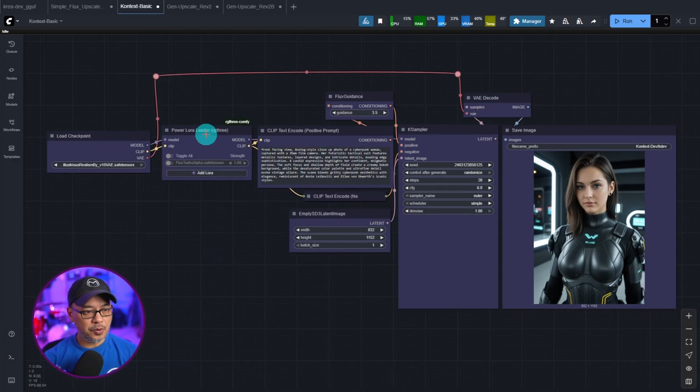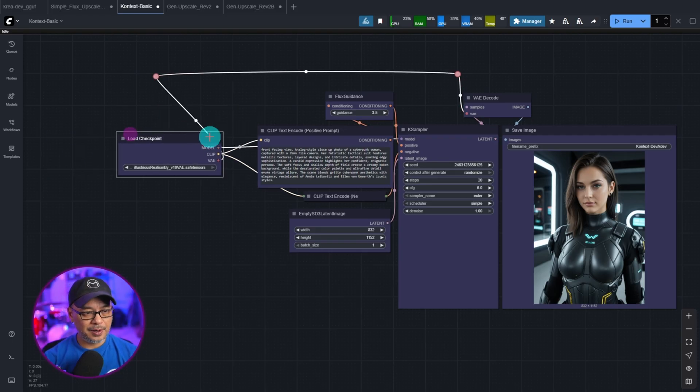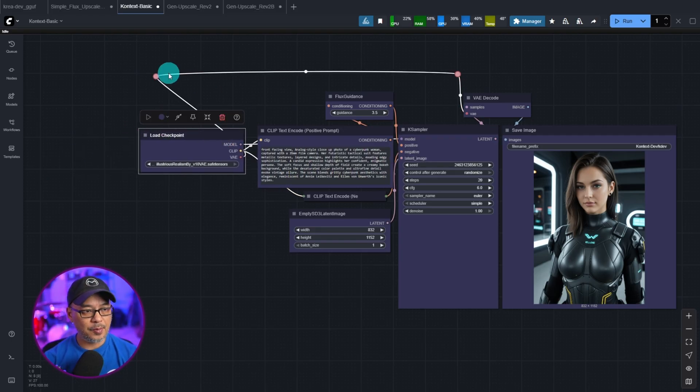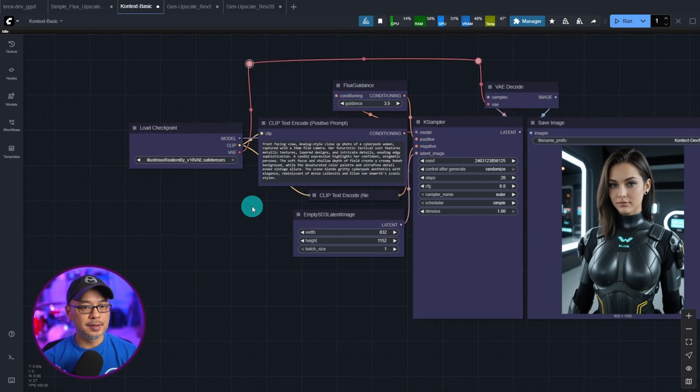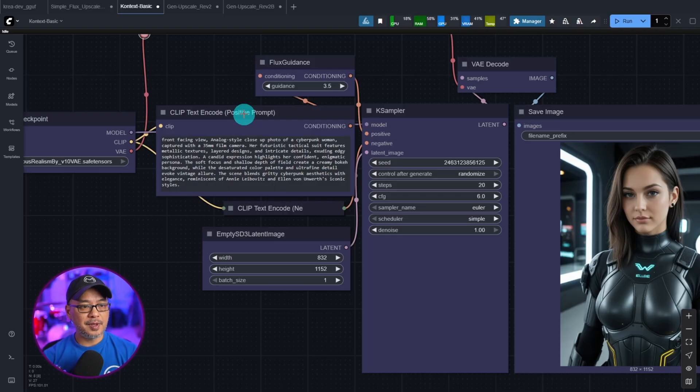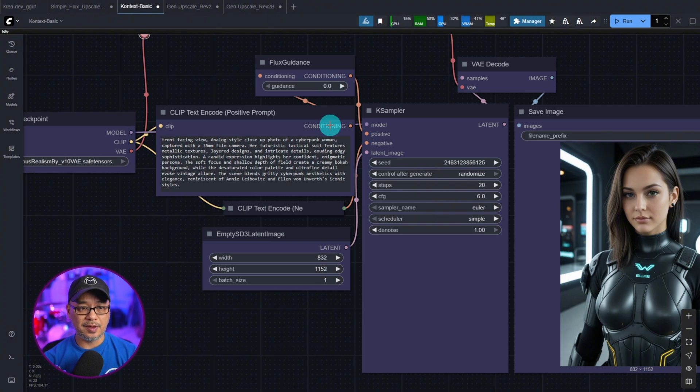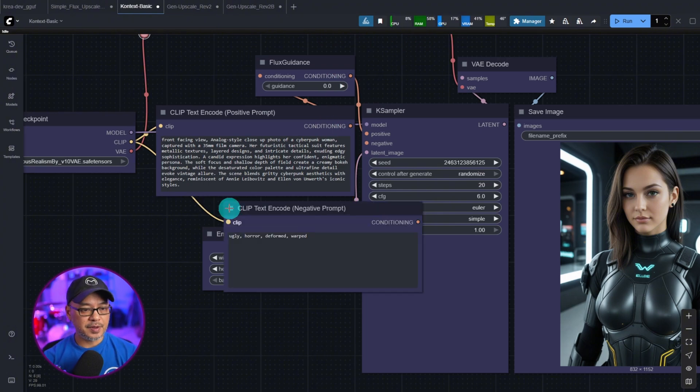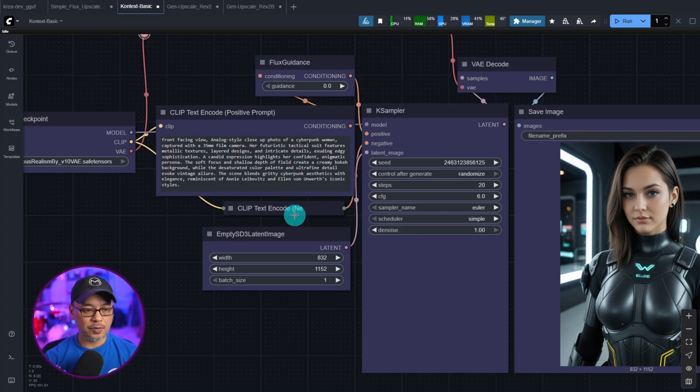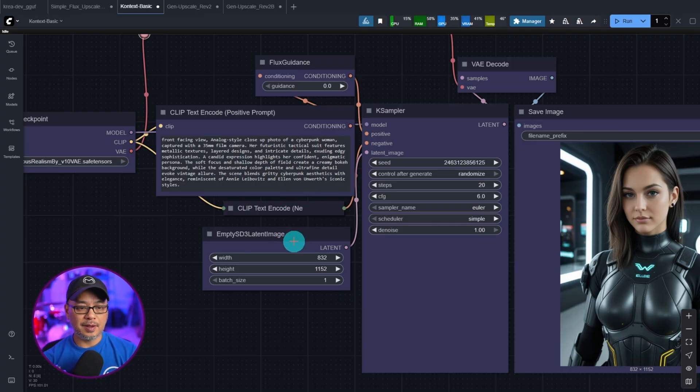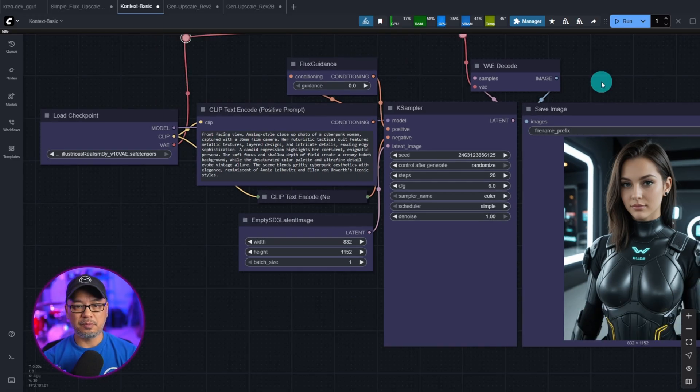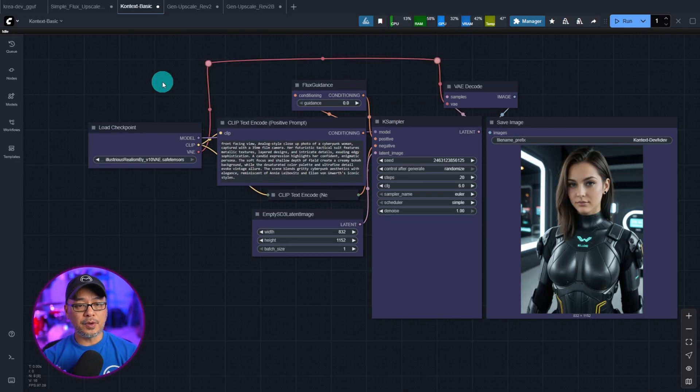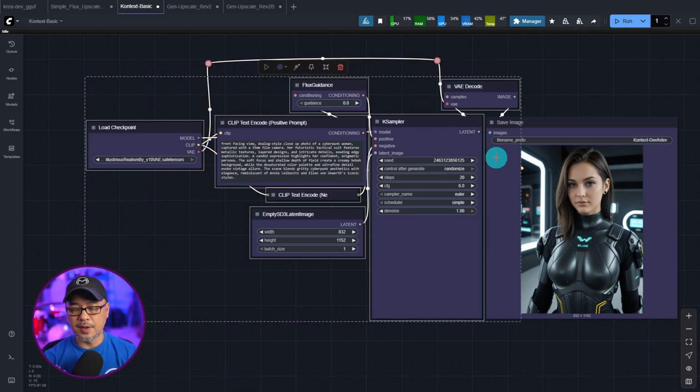So we have our checkpoint, LoRA load. Actually, I'm going to delete that. We don't need it for this demo, but you can always include it. We have our clip text encoder, flux guidance, which we don't need as well because we're using Illustrious. There's a clip text encoder for the negative prompt that I've hidden. Our latent image node, VAE decode, sampler, save image node. Pretty basic stuff. So all we need to do is select all the nodes except for the save image node.